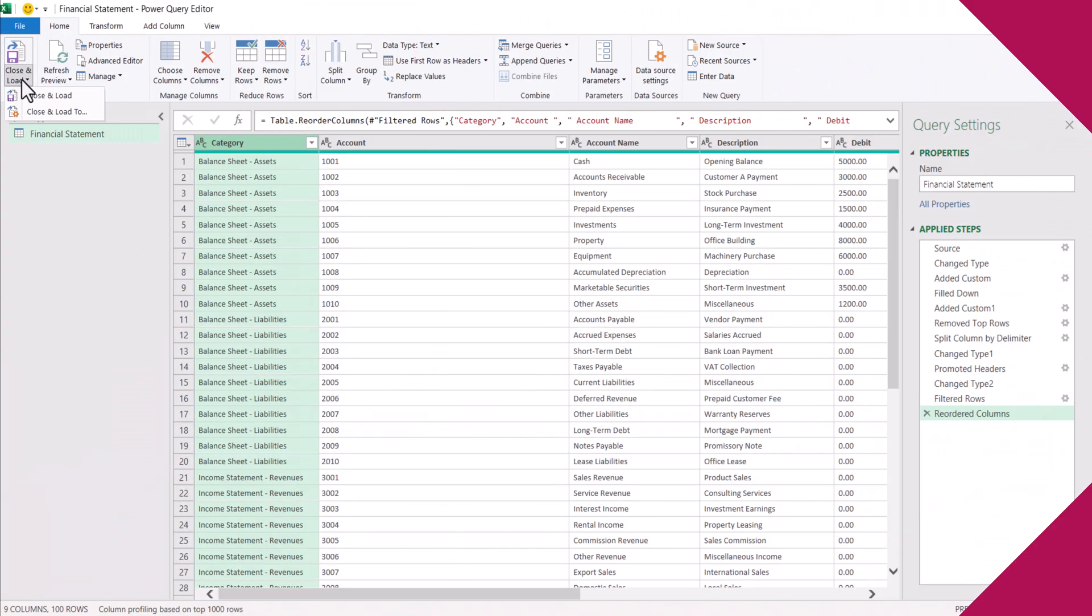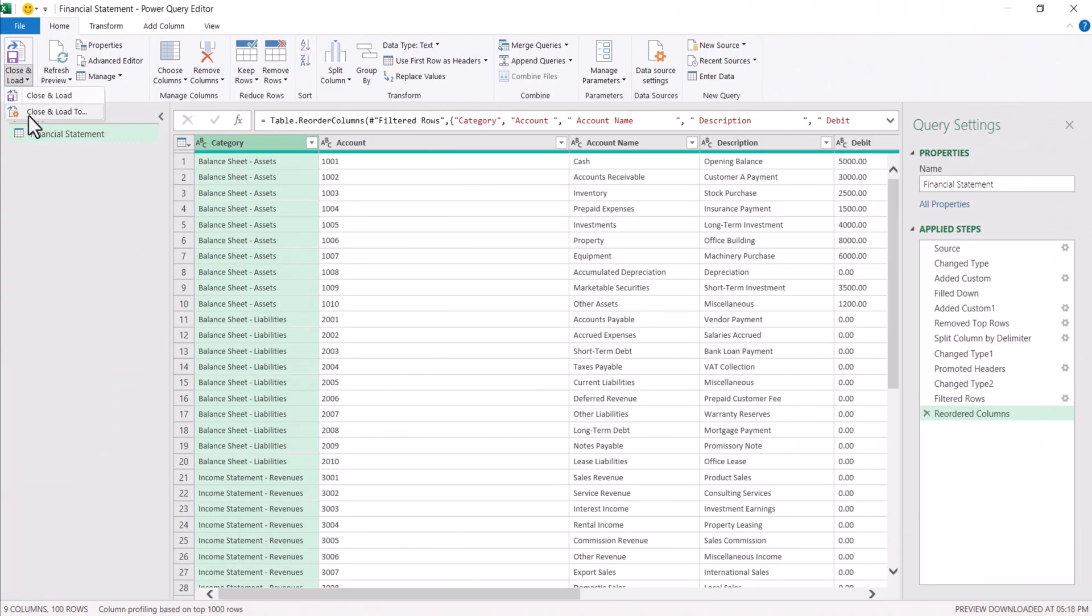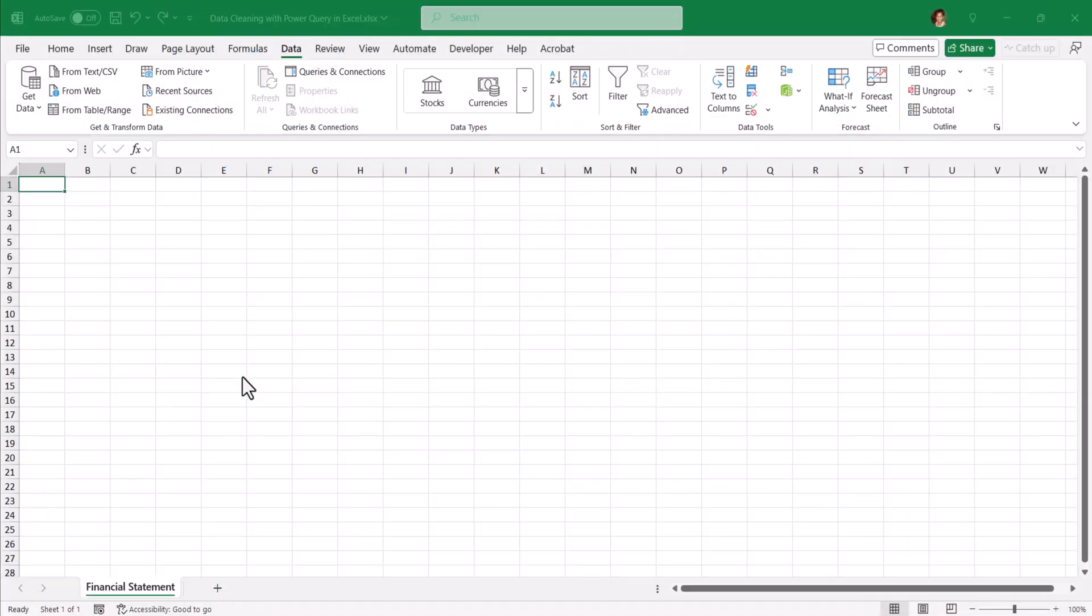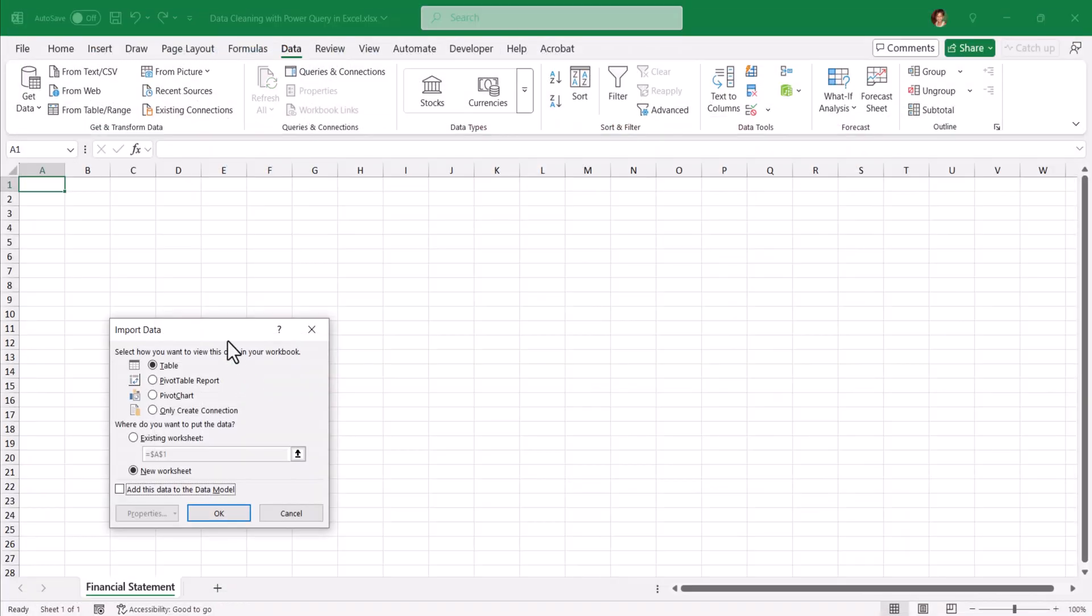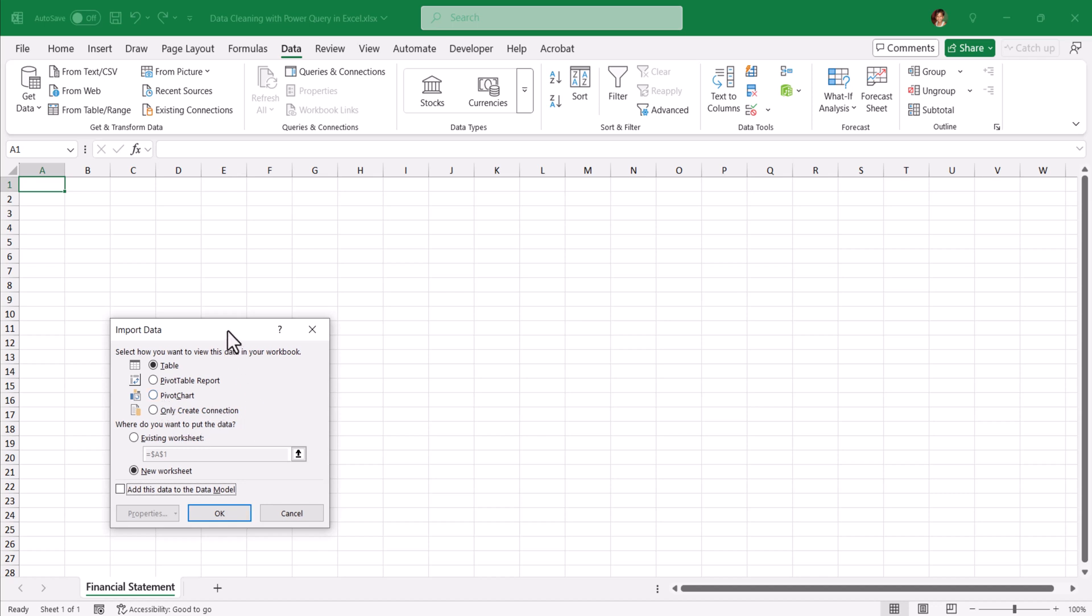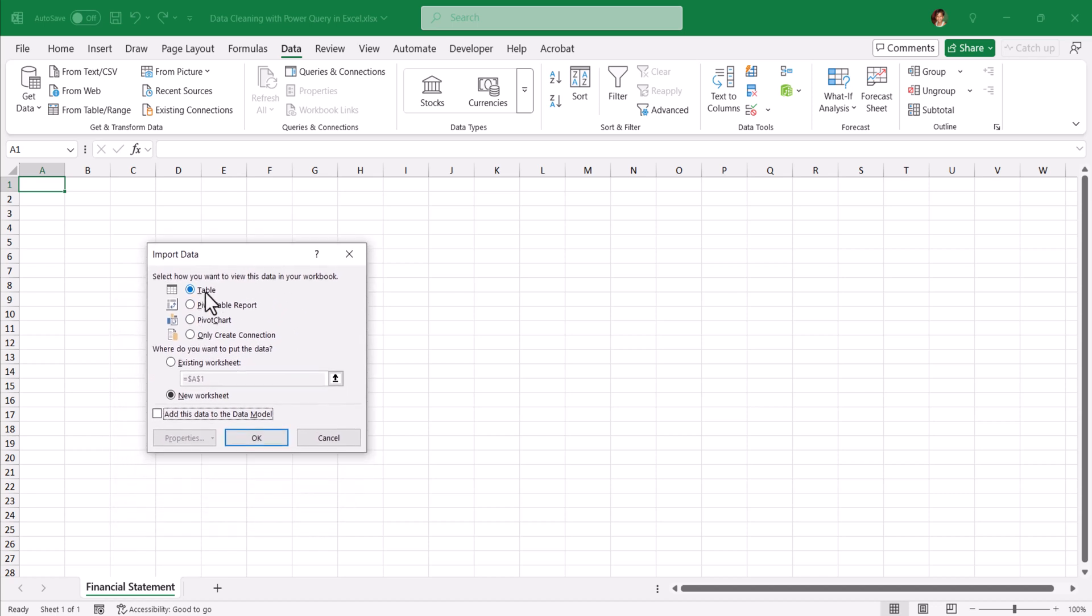Click on close and load. Select close and load to. Now you can load as table or pivot table report or pivot chart or only create connection. Now I am going to take only table.